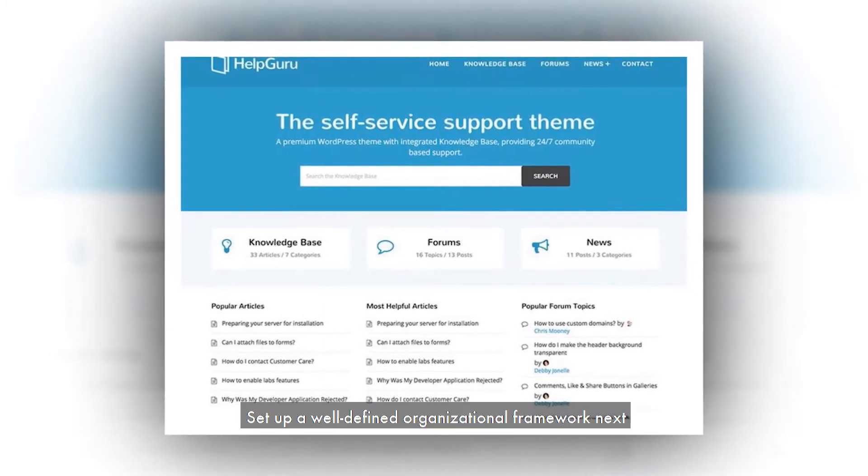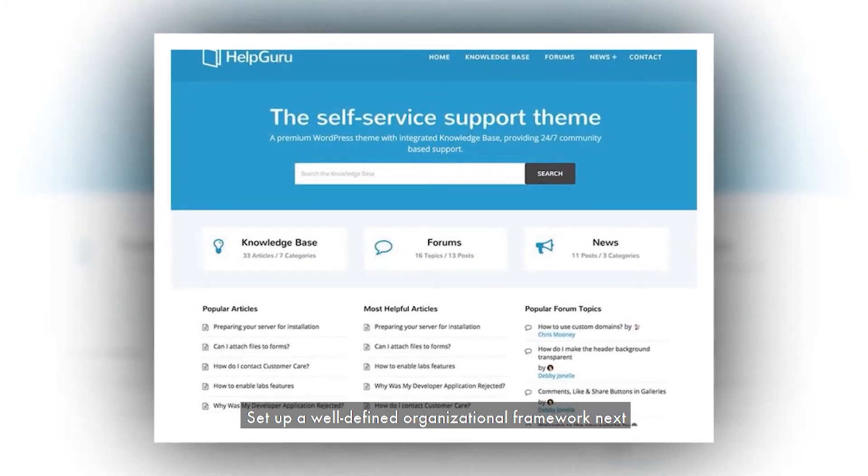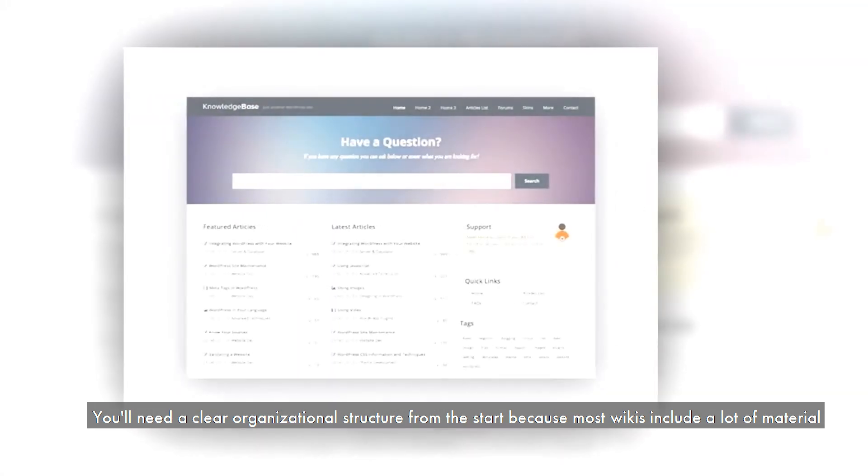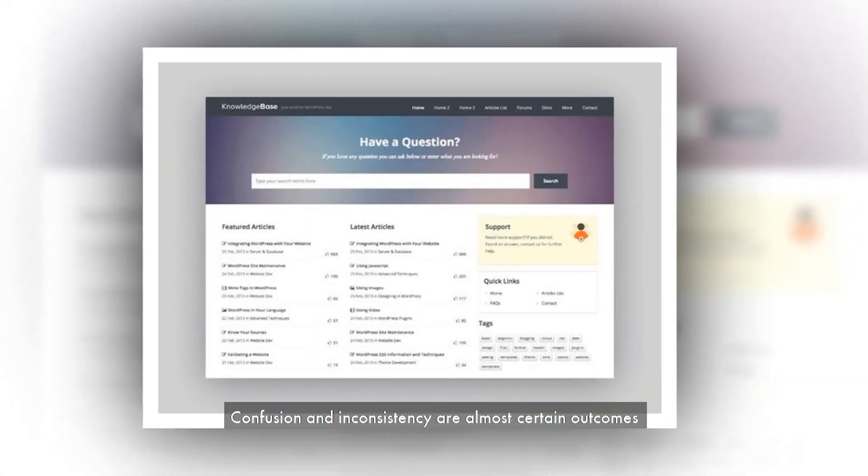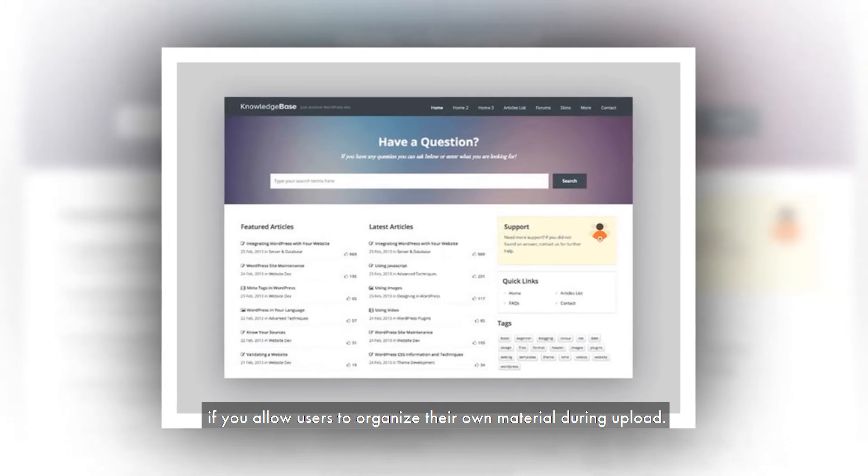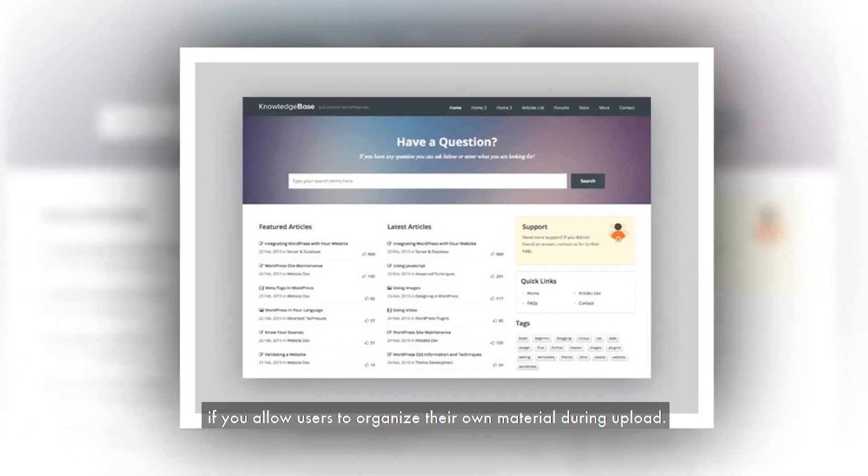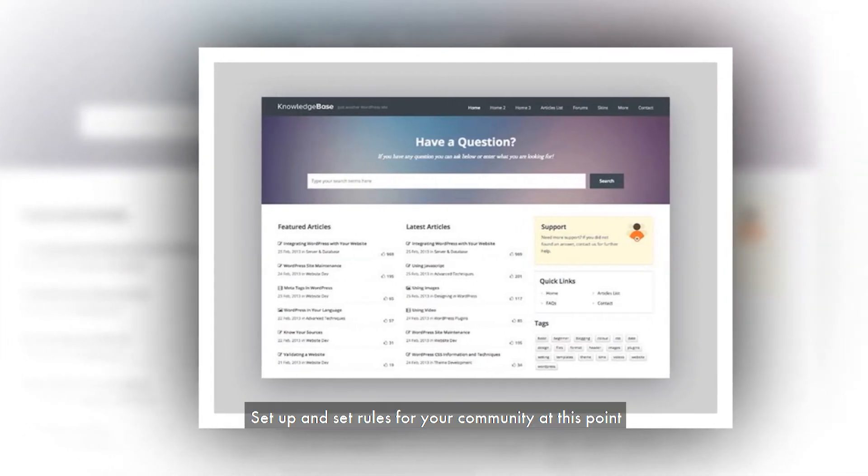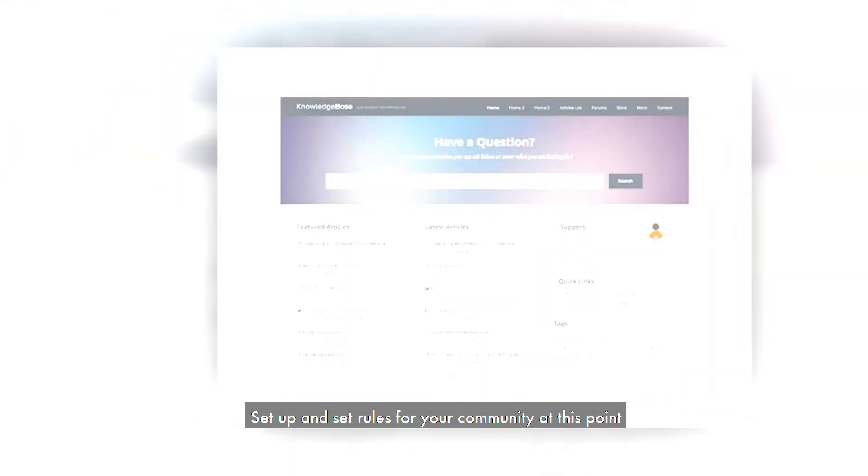Set up a well-defined organizational framework next. You'll need a clear organizational structure from the start because most wikis include a lot of material. Confusion and inconsistency are almost certain outcomes if you allow users to organize their own material during upload.